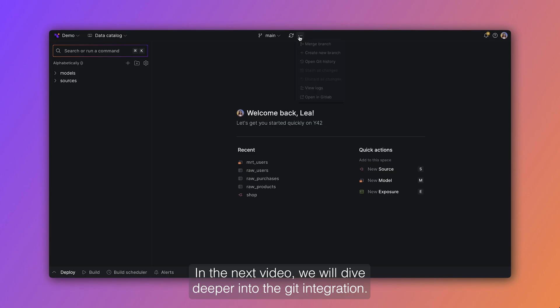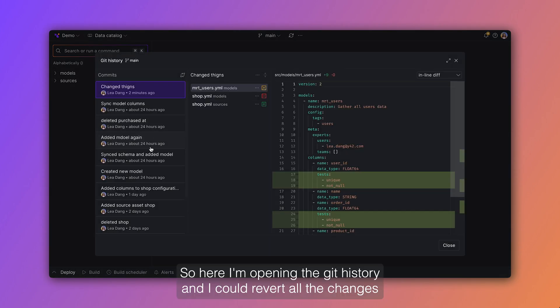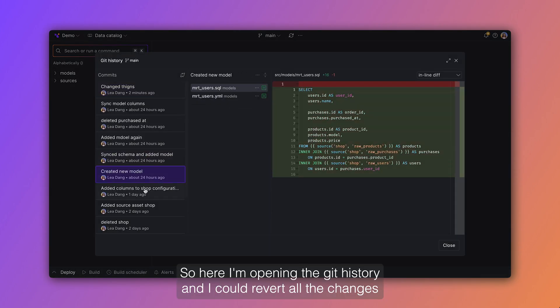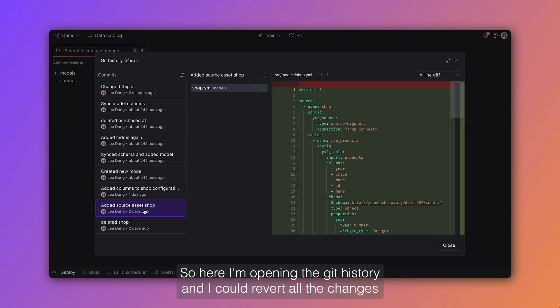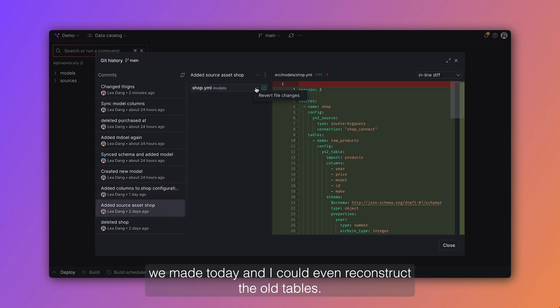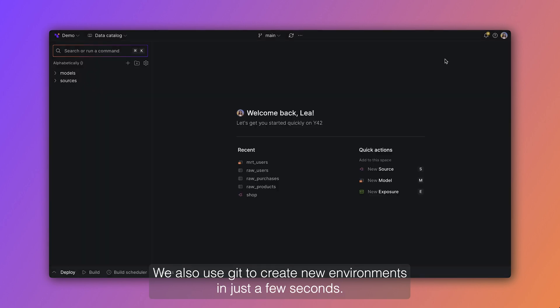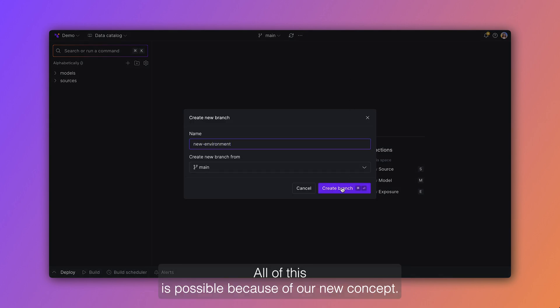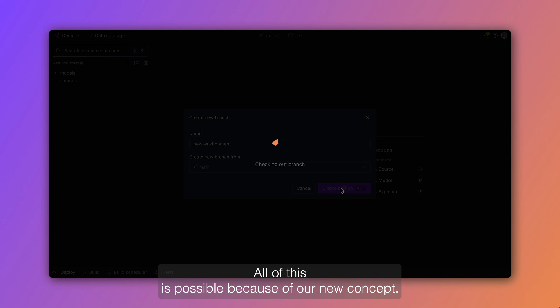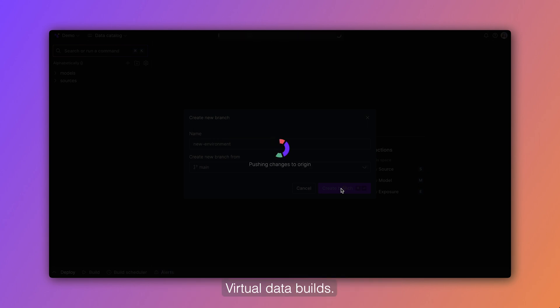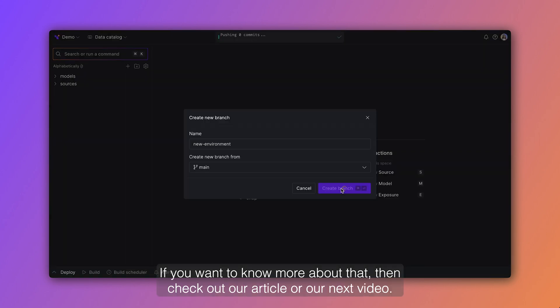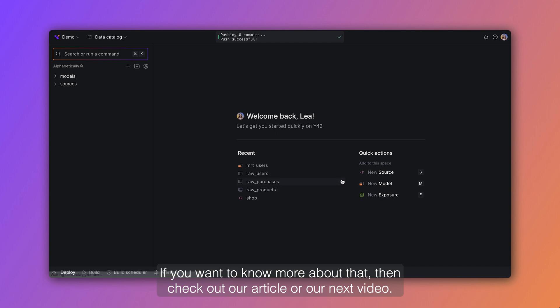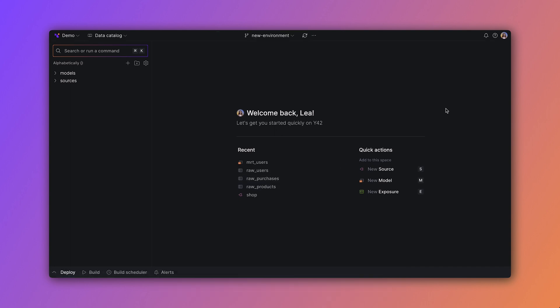In the next video we will dive deeper into the Git integration. So here I'm opening the Git history and I could revert all the changes we made today and I could even reconstruct the old tables. We also use Git to create new environments in just a few seconds. We simply have to create a new branch for that. All of this is possible because of our new concept, virtual data builds. If you want to learn more about that, then check out our article or our next video.